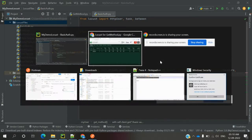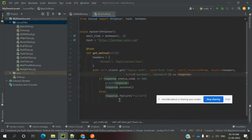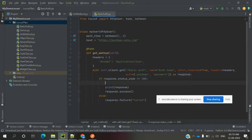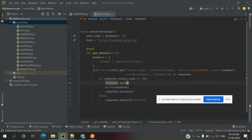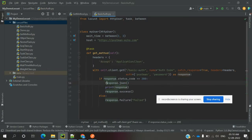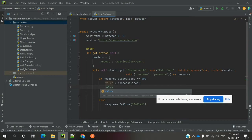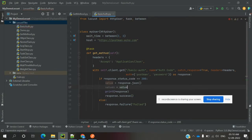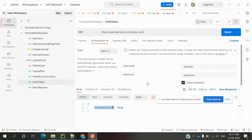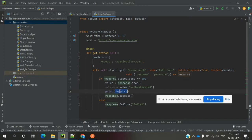We can print the response values. The response shows authenticated equals true. To print this value, we can use response.json method. Inside that we can define the key we want, like authenticated. Now I'm going to print this value.